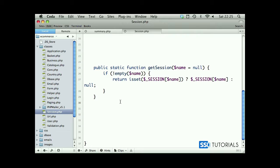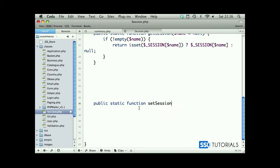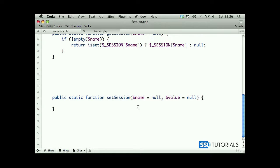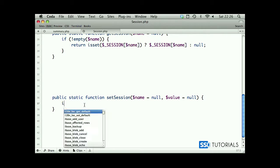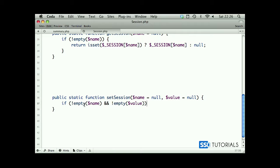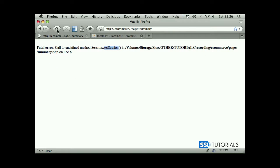Set session method will be very simple. It's public static function set session, and we're passing name which will equal null by default, value which will also equal null by default. Now we check if is an empty name and is an empty value, then create session with the name passed as the first parameter and assign value sent to this method as a second parameter. That's everything.